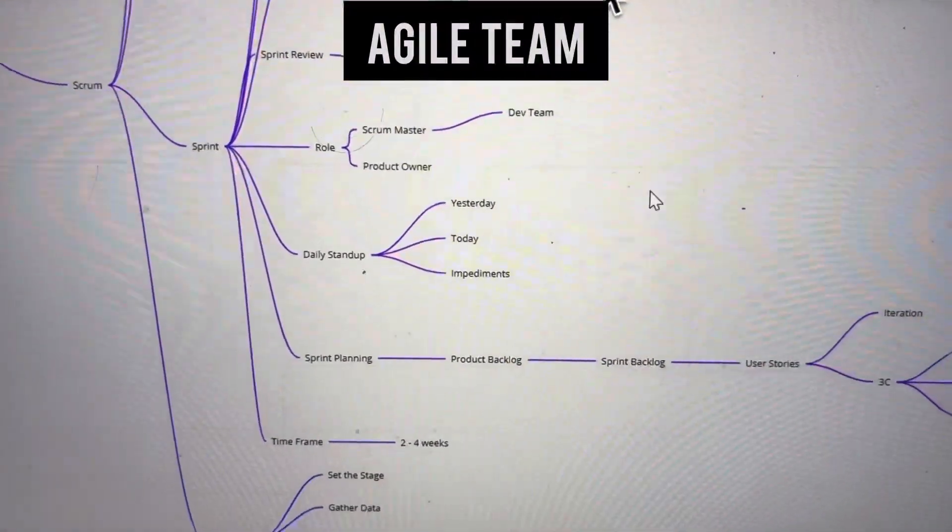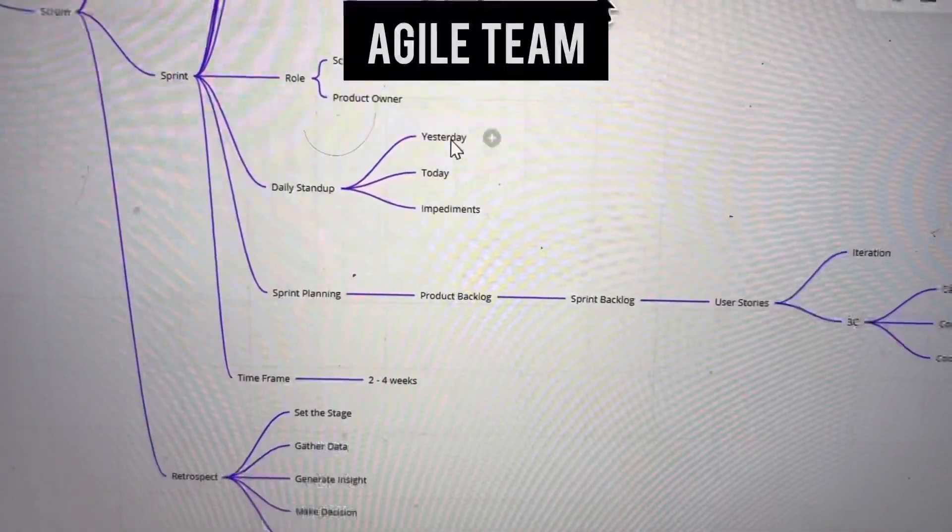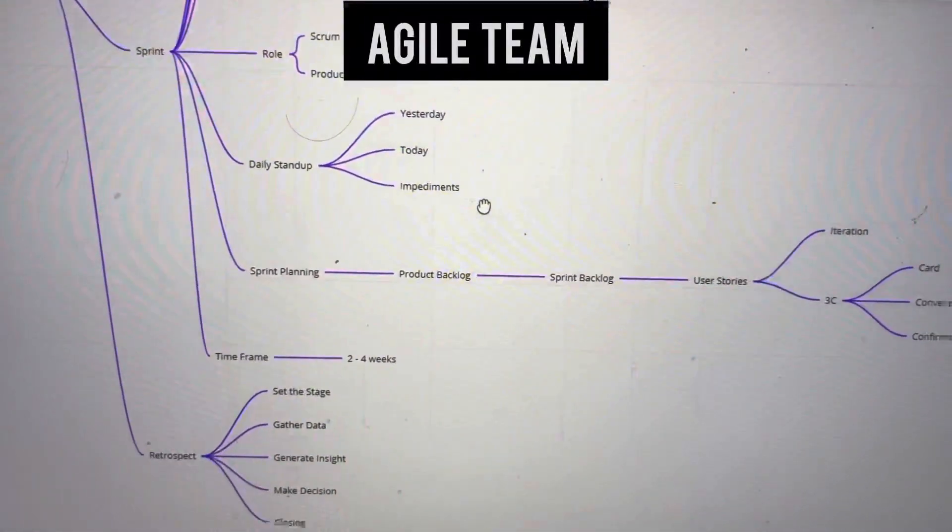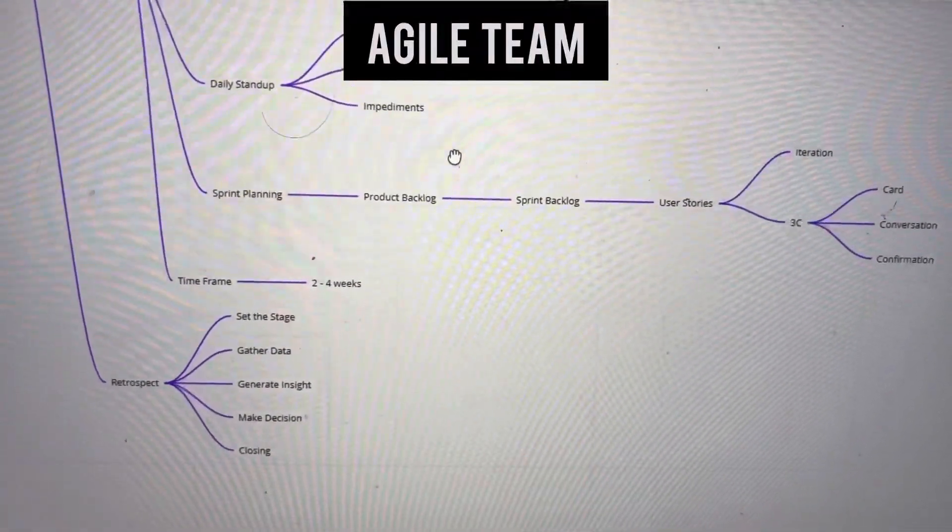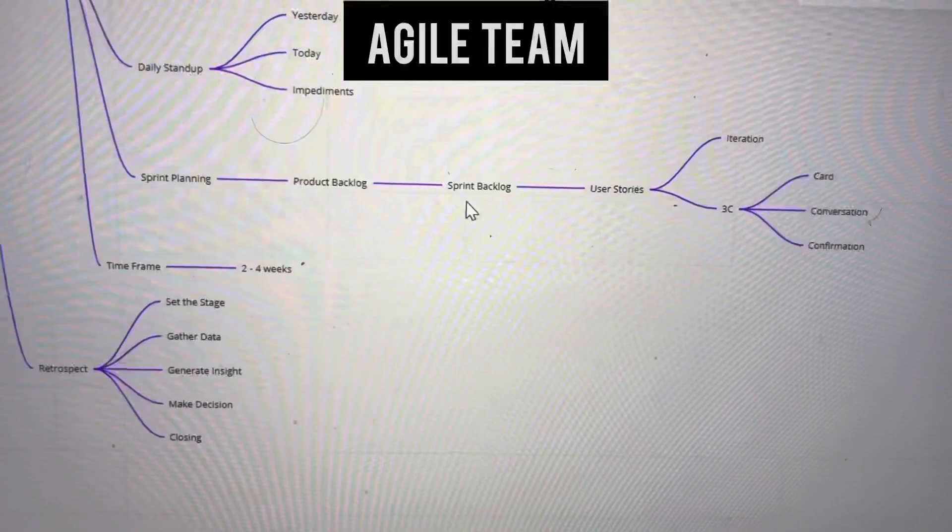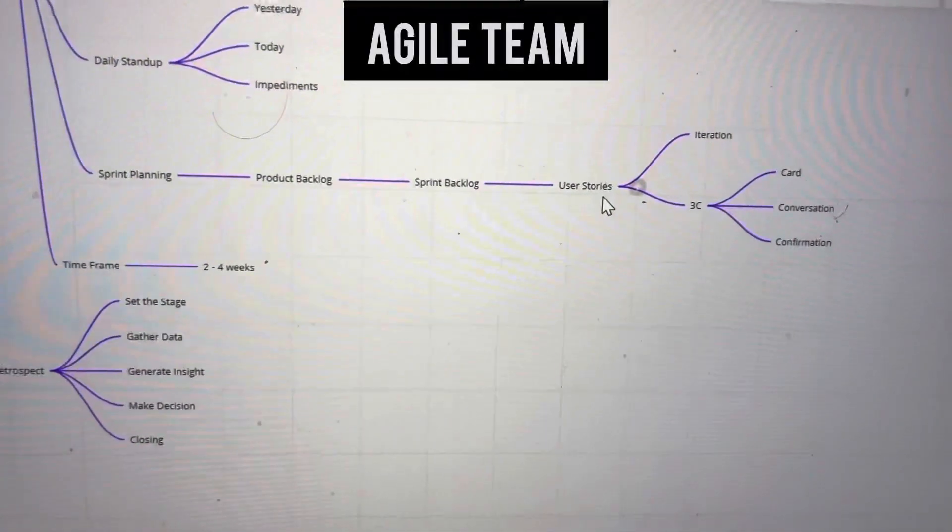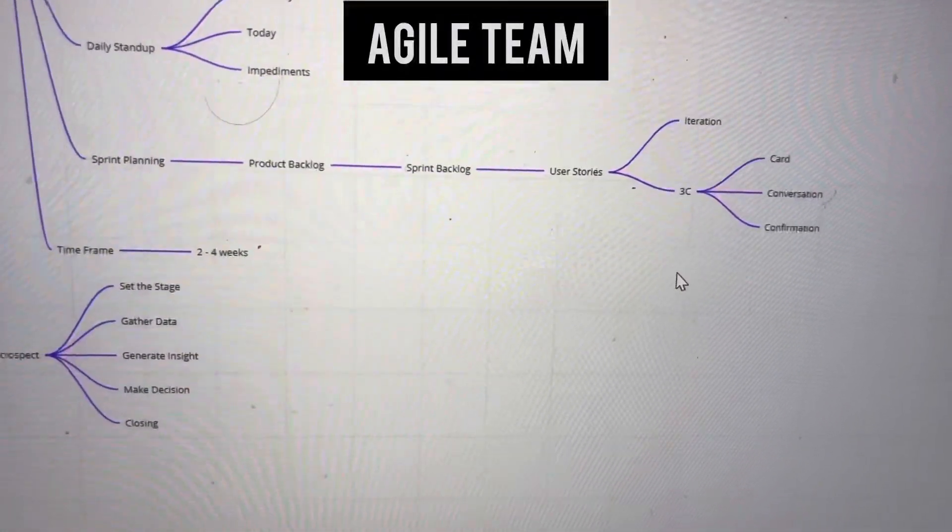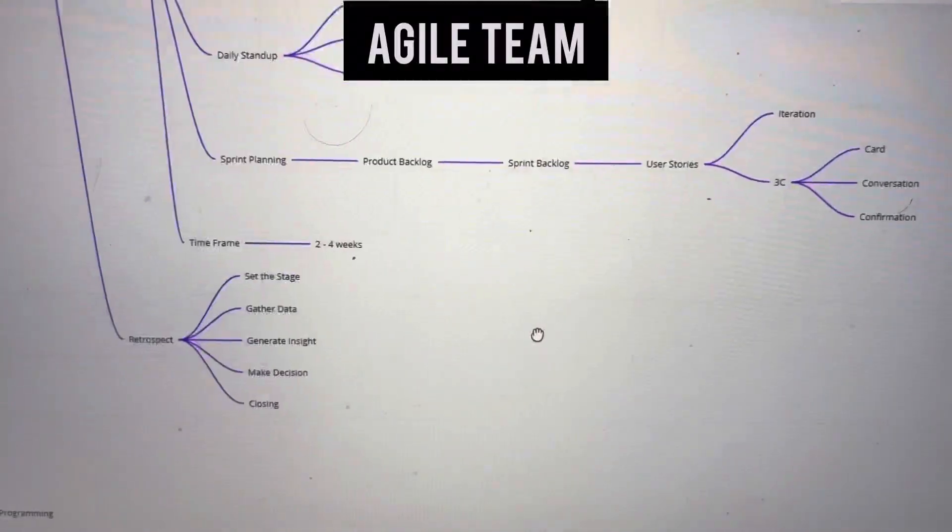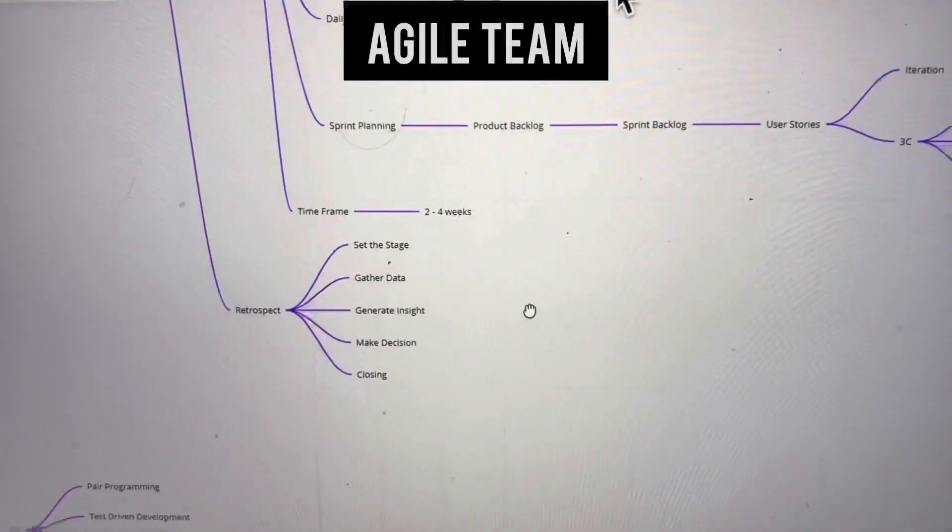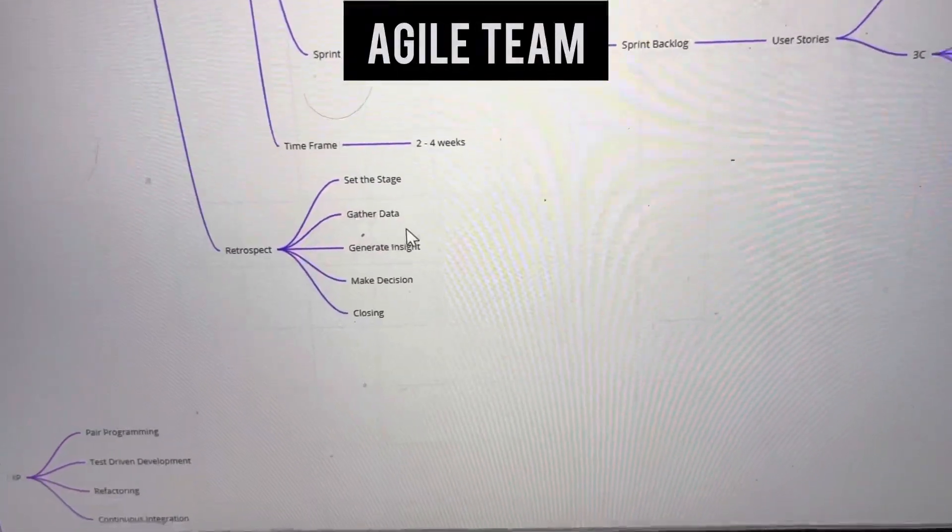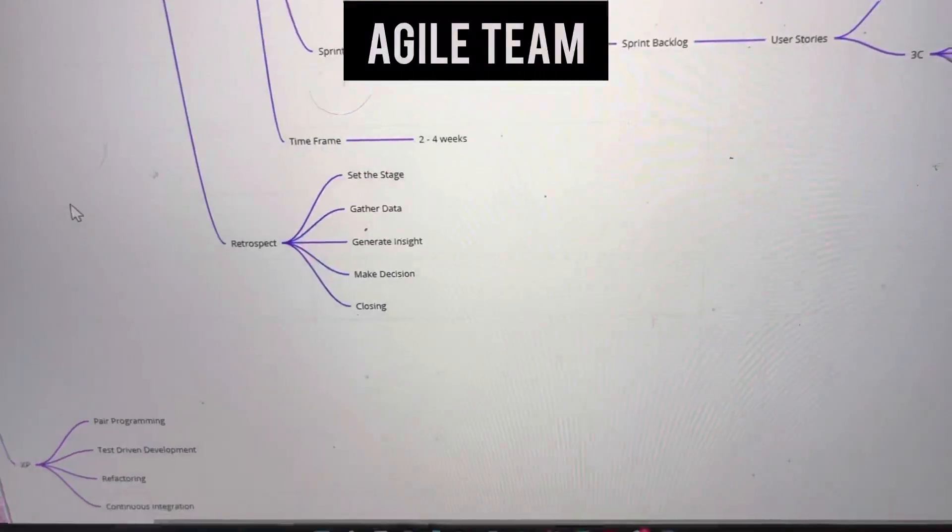Daily stand-up covers what we did yesterday, what we'll do today, and any impediments. Sprint planning involves product backlog, sprint backlog, and user stories. Iterations follow the three C's: card, conversations, and confirmations. The time frame is two to four weeks. Retrospective stages are set the stage, gather data, generate insight, make decisions, and closing.